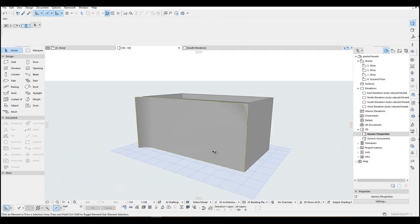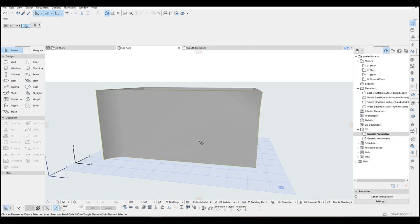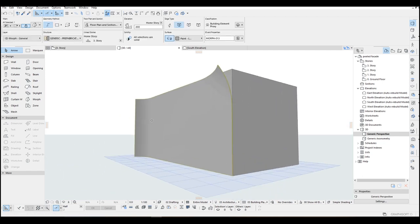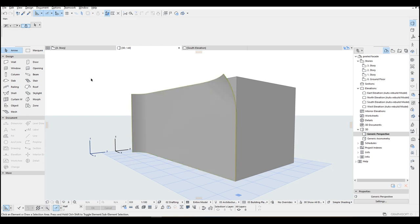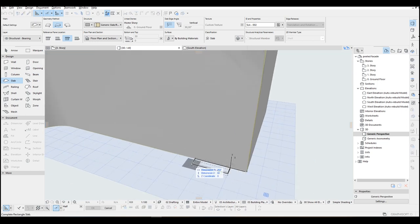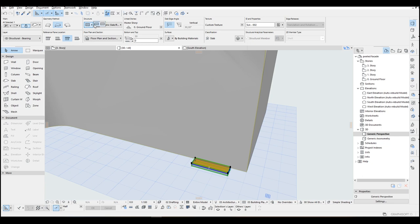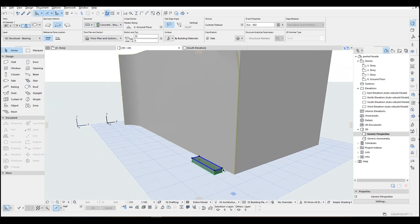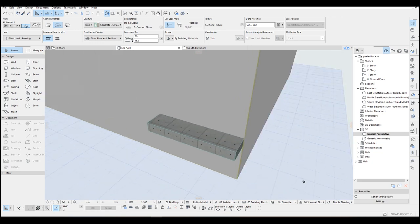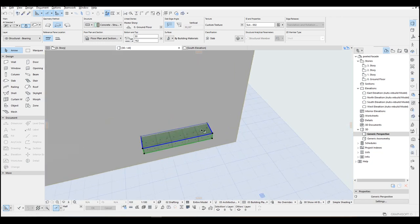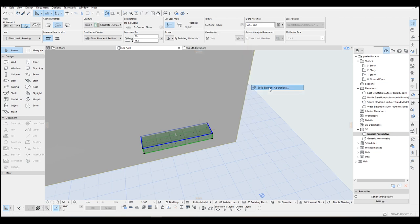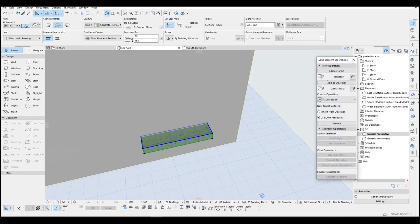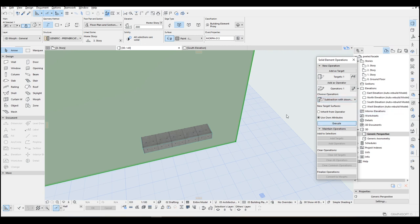As for the final step we are going to open, create opening for that door. One of the easiest way of doing that we can presume that that door has some eaves on that, so this model is simple for that door. Maybe like so. And after that I'm going to make some boolean operation. Right click, connect and solid element operation. Click add as operator and as target for our morph. And subtraction with download extrusion hit execute.